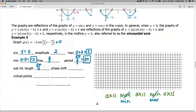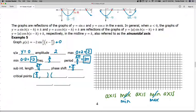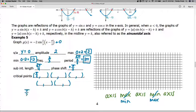The phase shift comes from what we're adding or subtracting from x. We're subtracting pi over two, which means we're moving to the right pi over two. So the phase shift is positive pi over two. We always start at the phase shift and then count by the sub-interval length, so we start at pi over two and add three pi over four to reach the next key point.